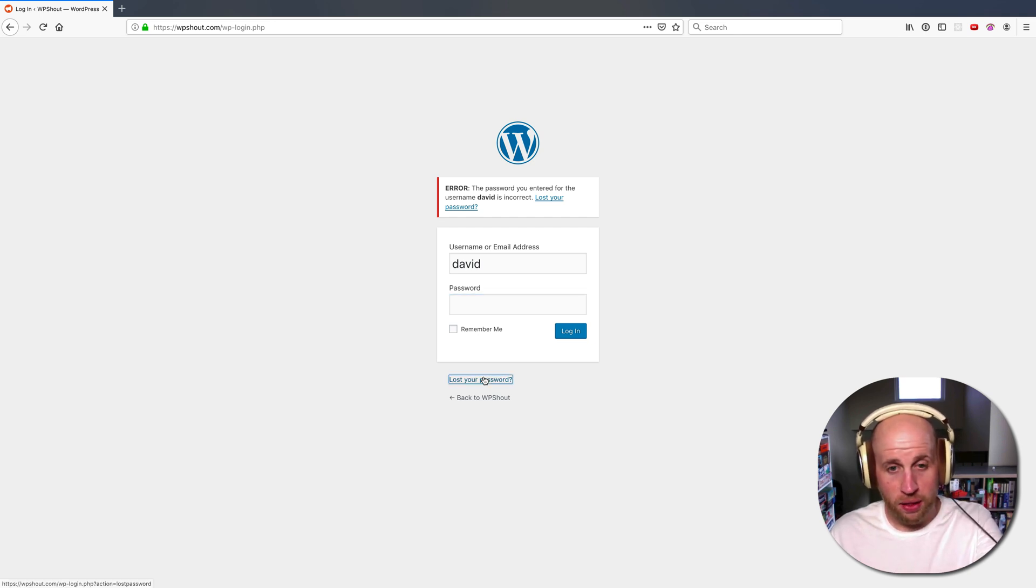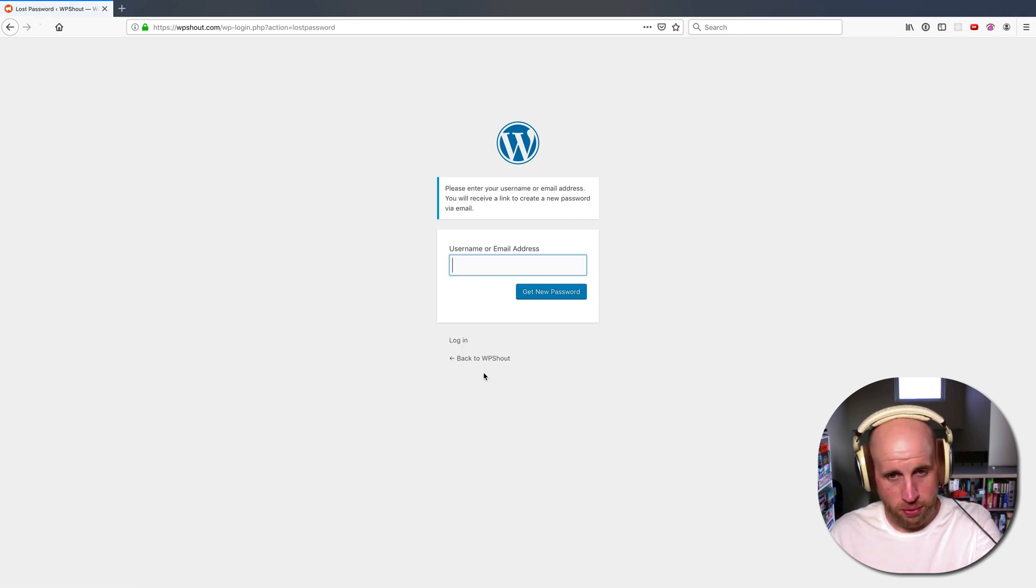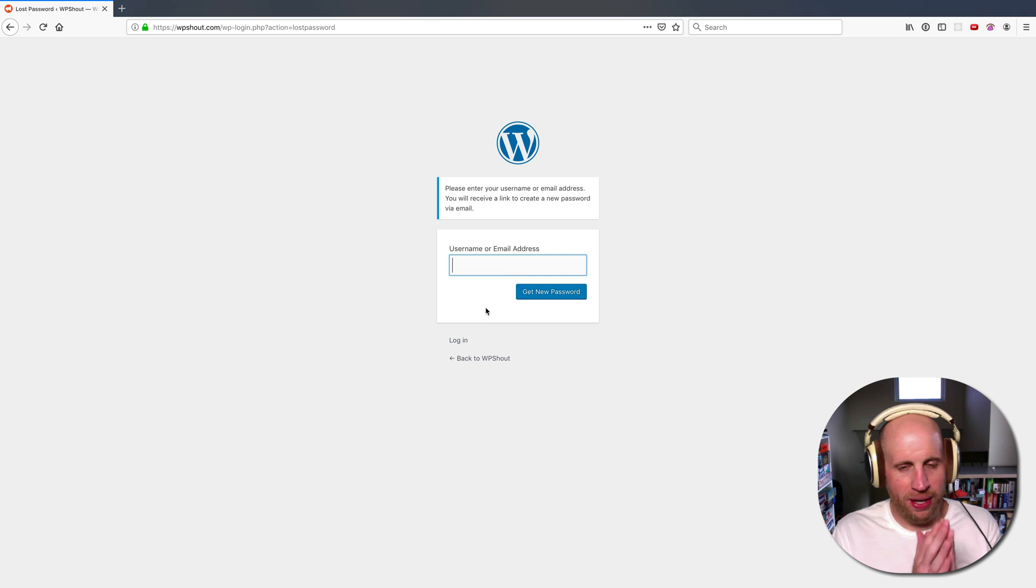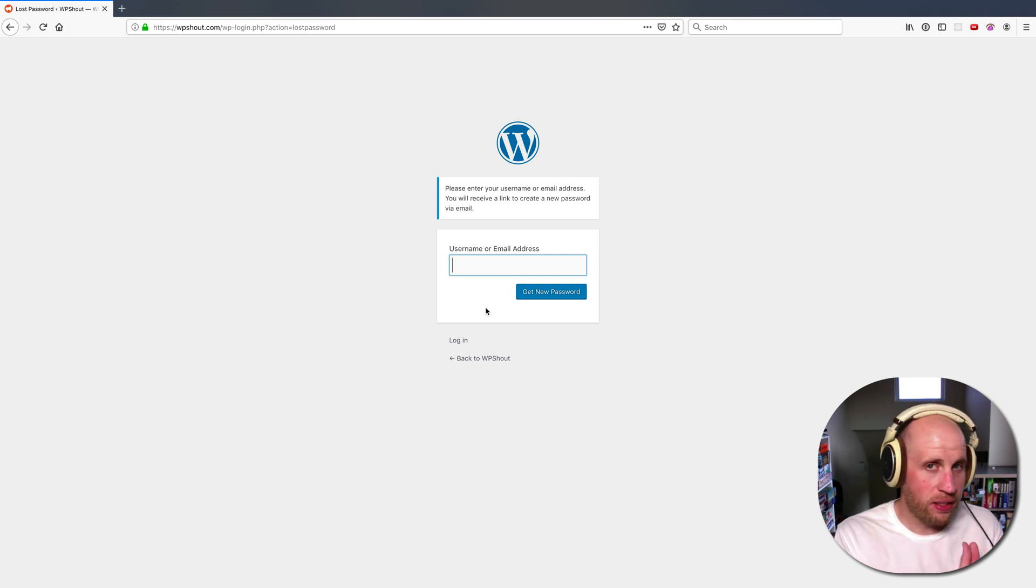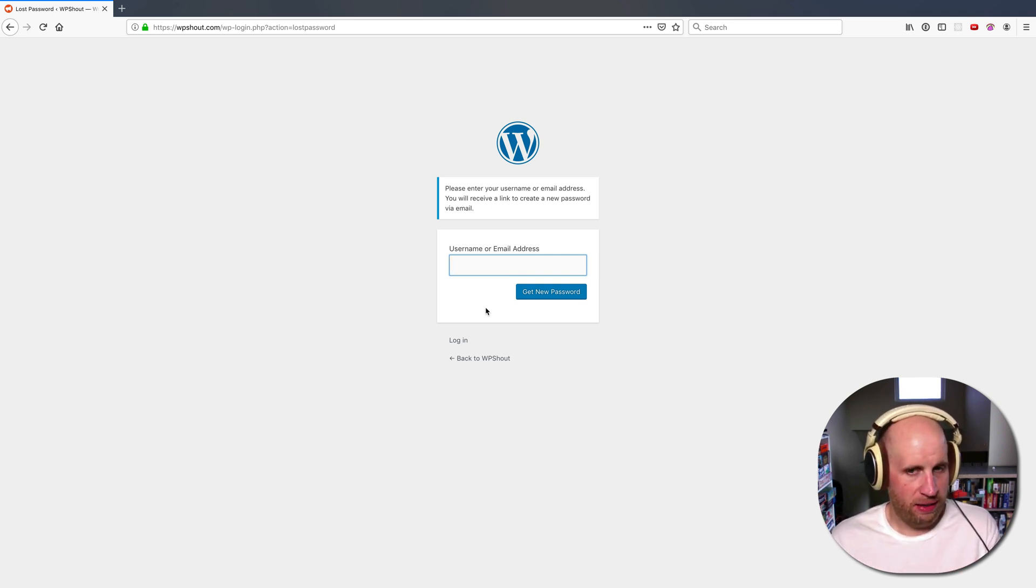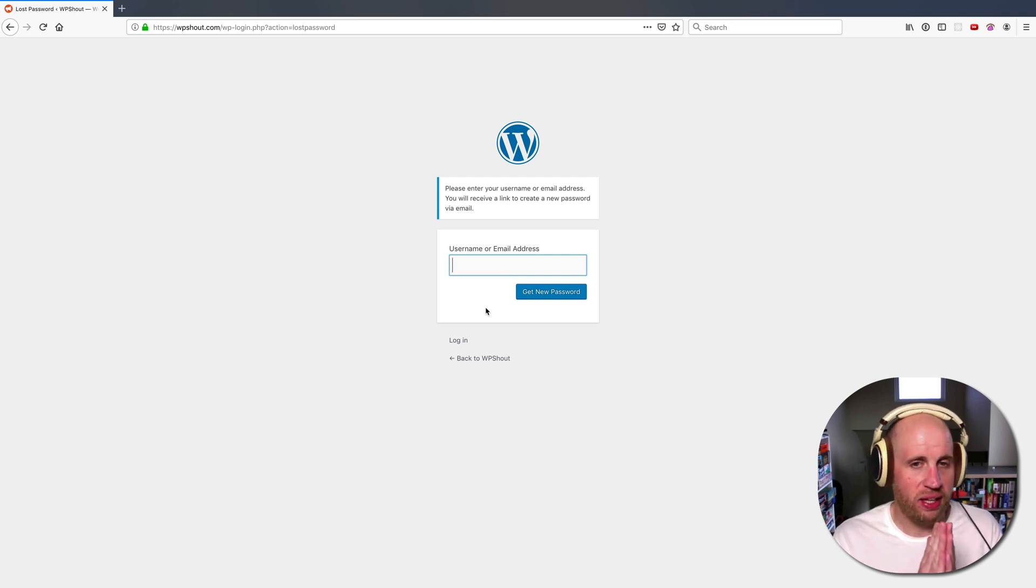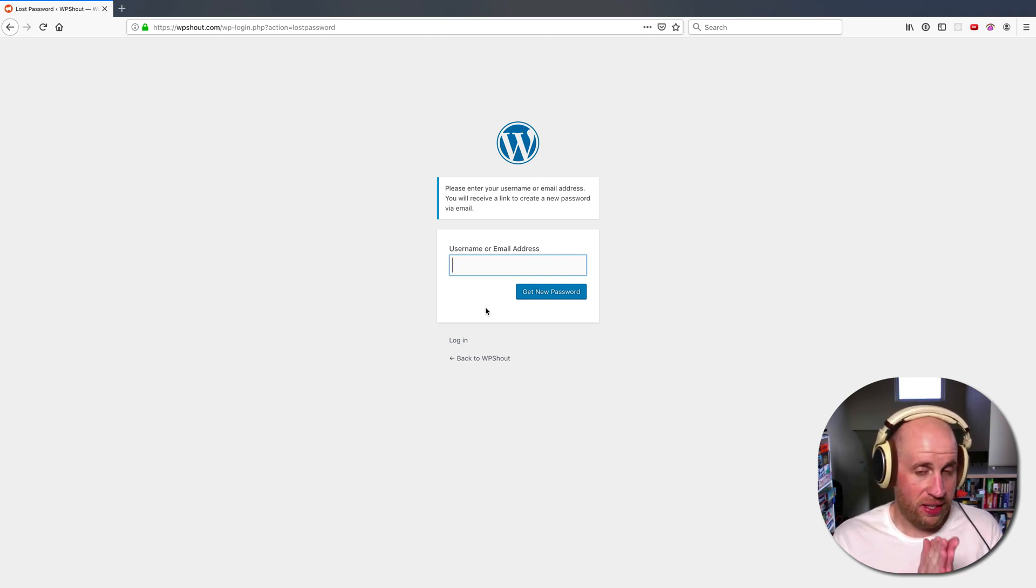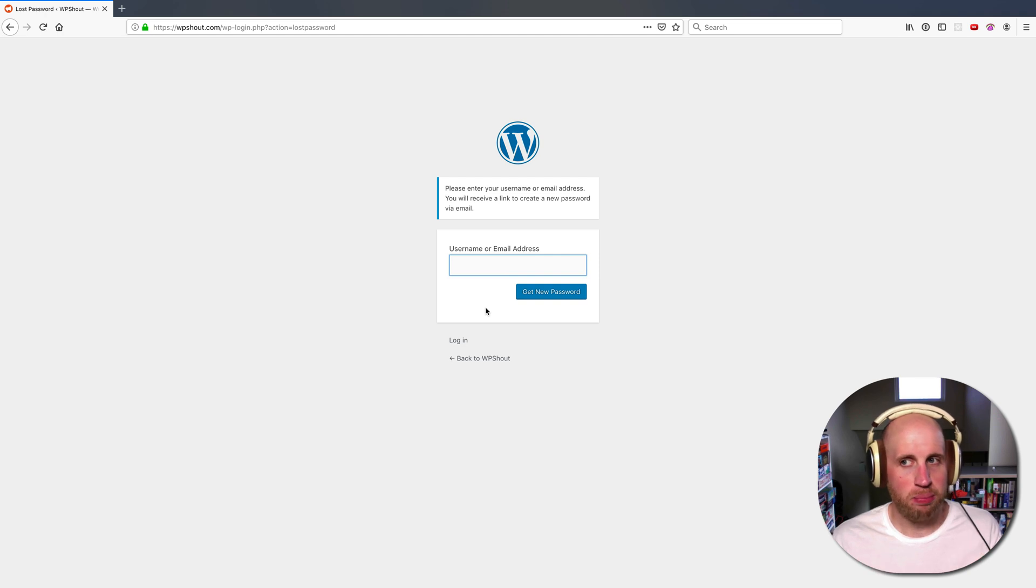So I click on lost my password, and now I either need to know the username I have on this site or the email address I have on this site. If I don't know one or the other, or if I don't have access to the email account, this method will not work.